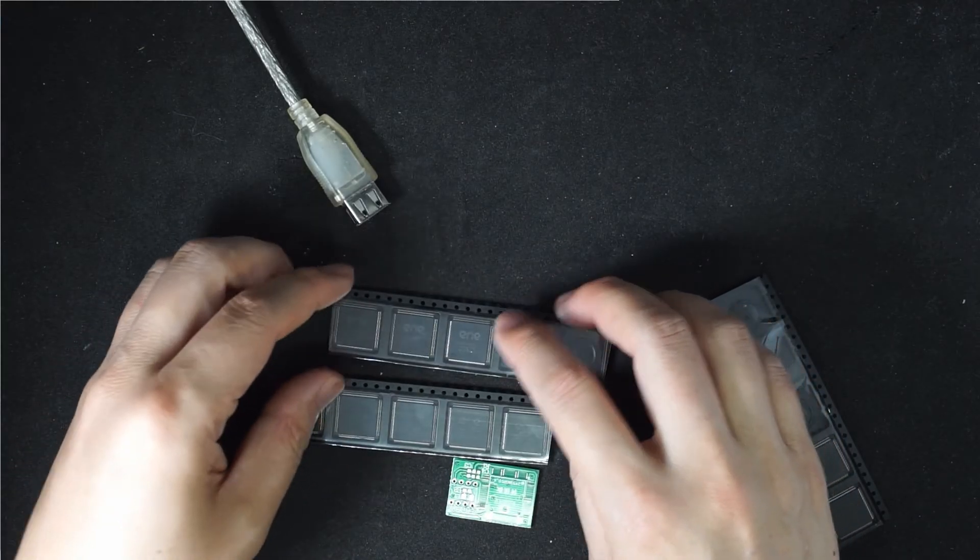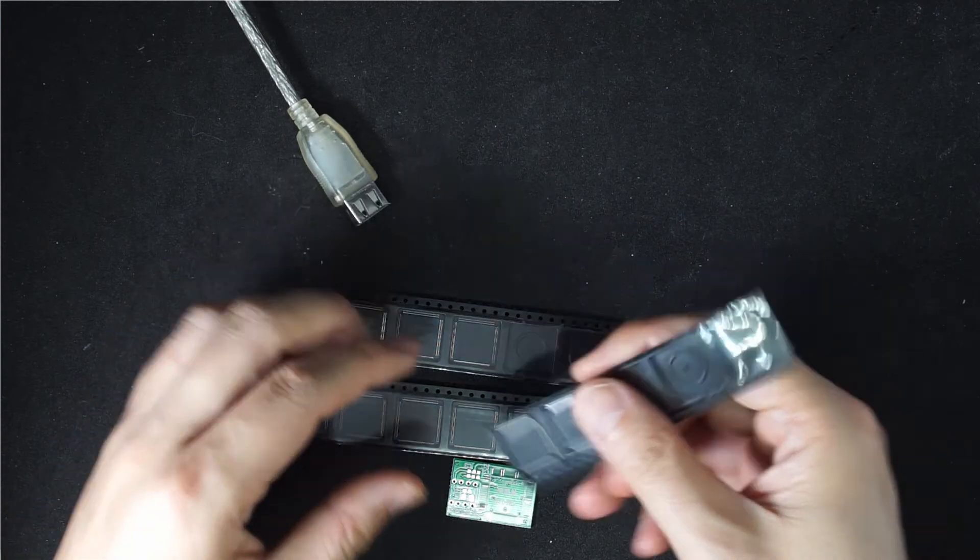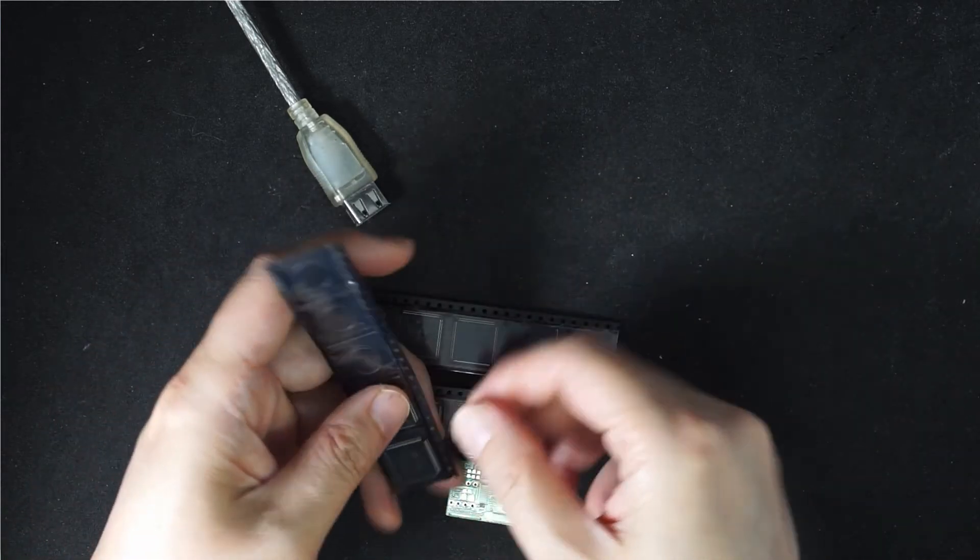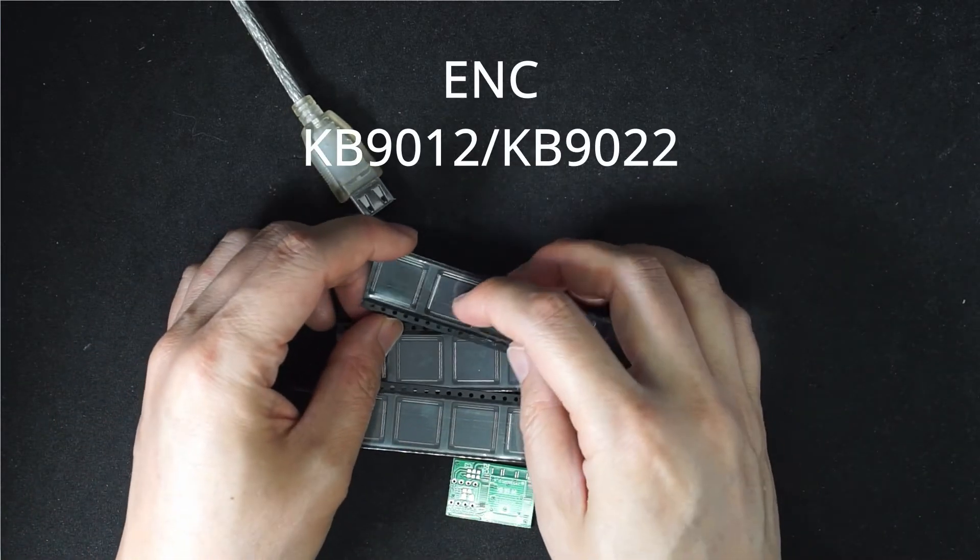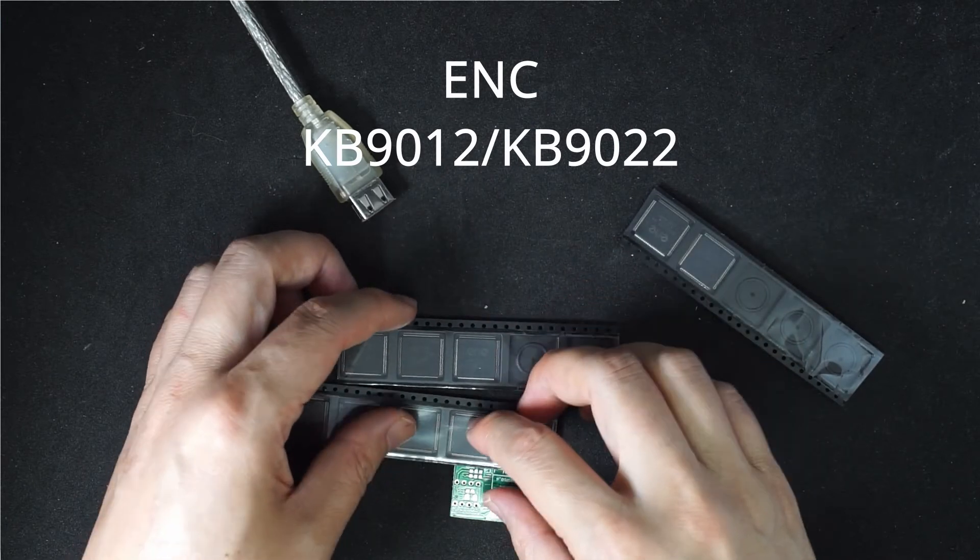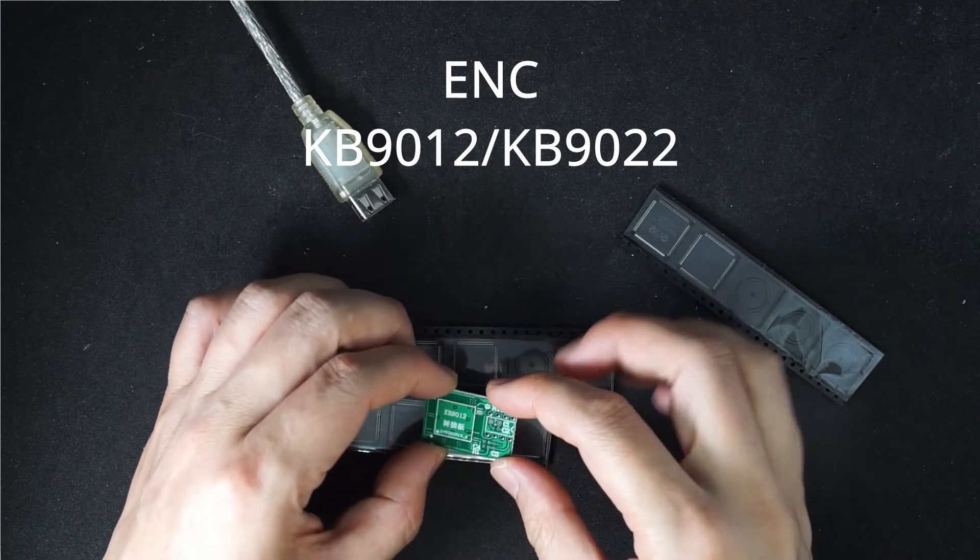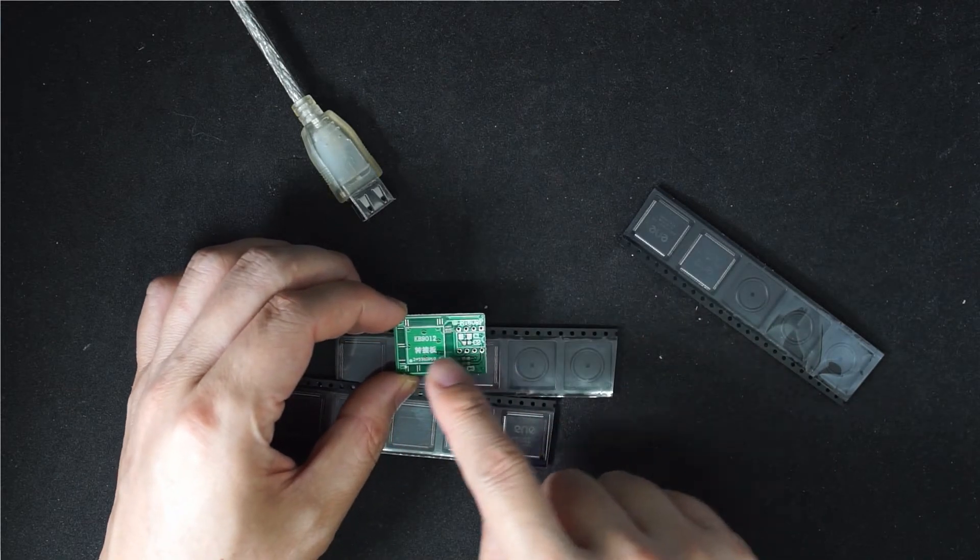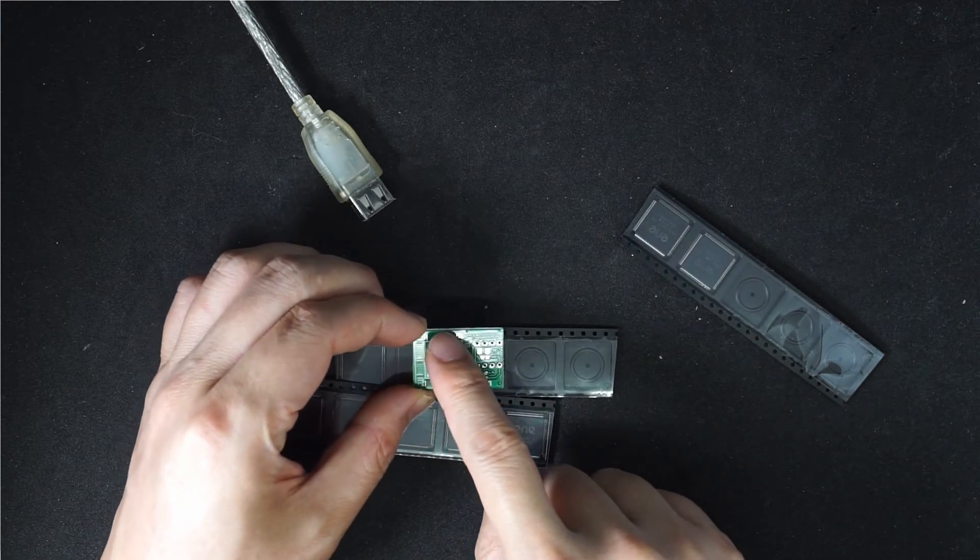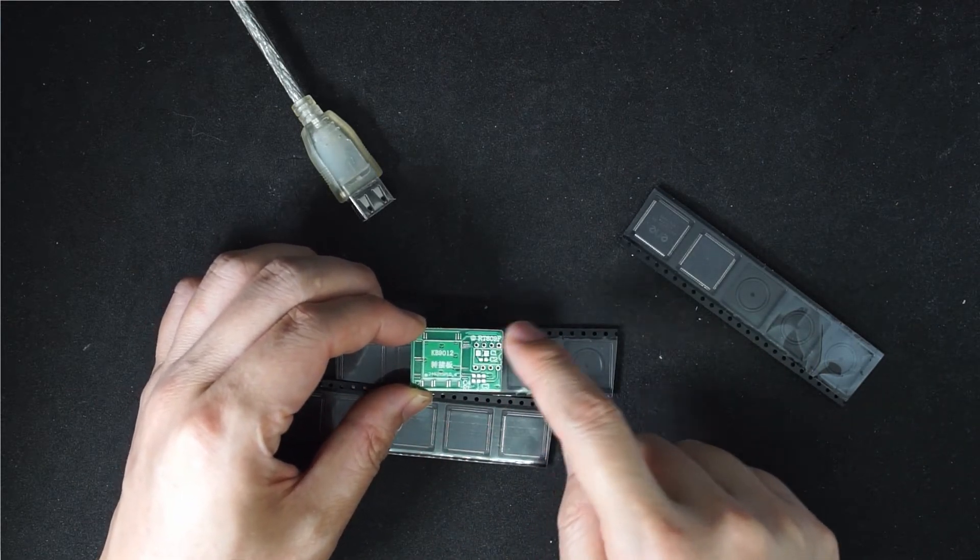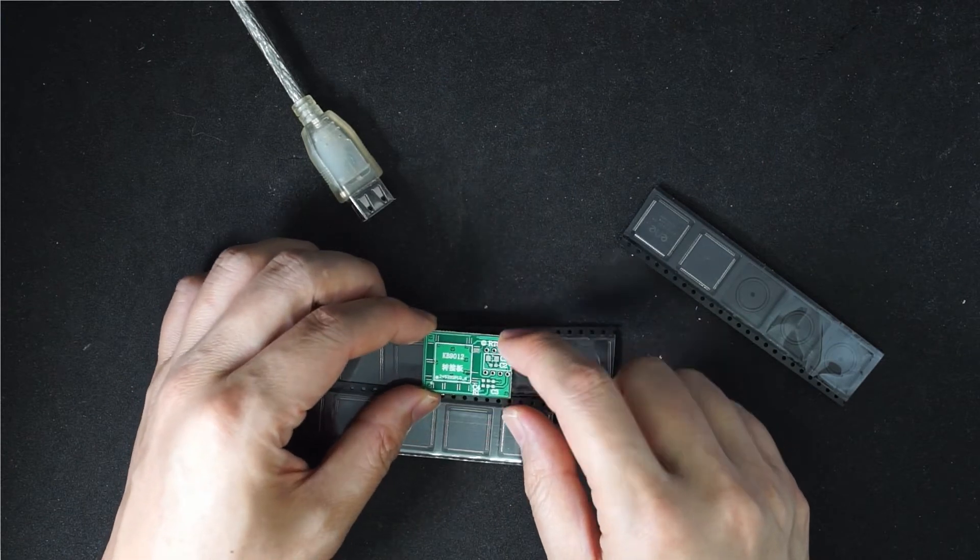This is the ENC EC chip, and this is ENC 9012 and ENC 1920. For development purposes, I purchased the adapter board which has a few pins soldered here and connects to the regular SPI chip pins.